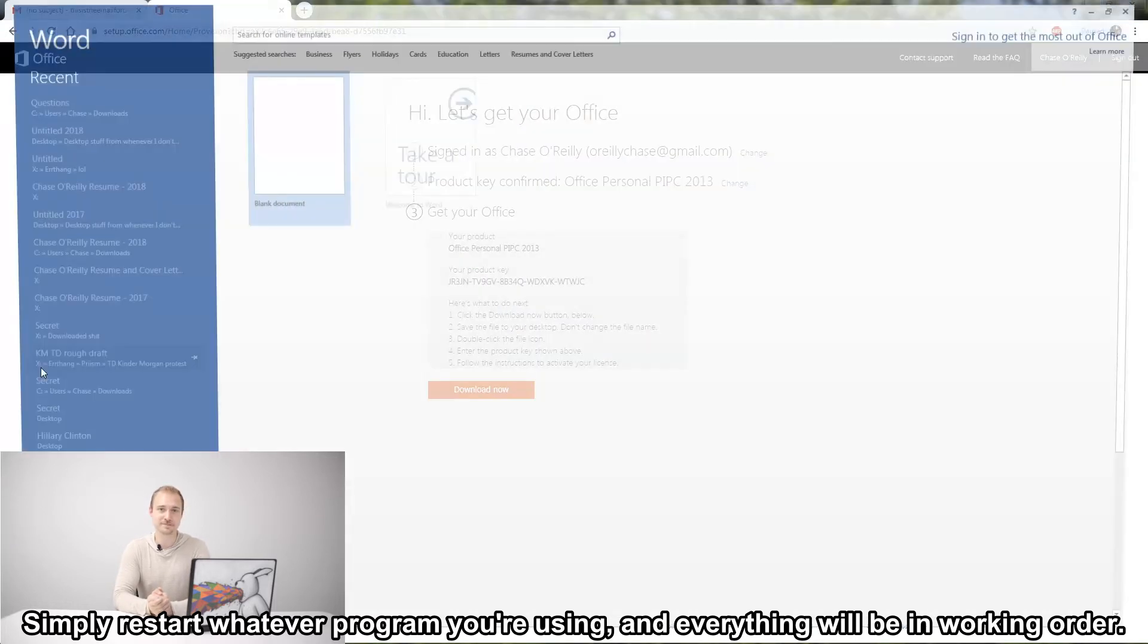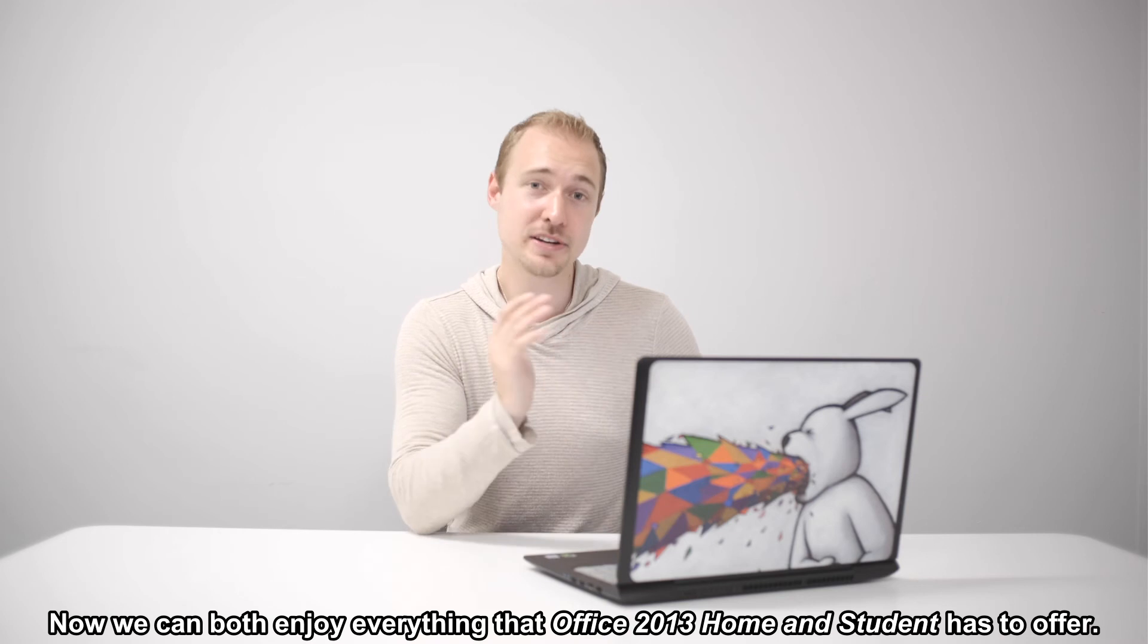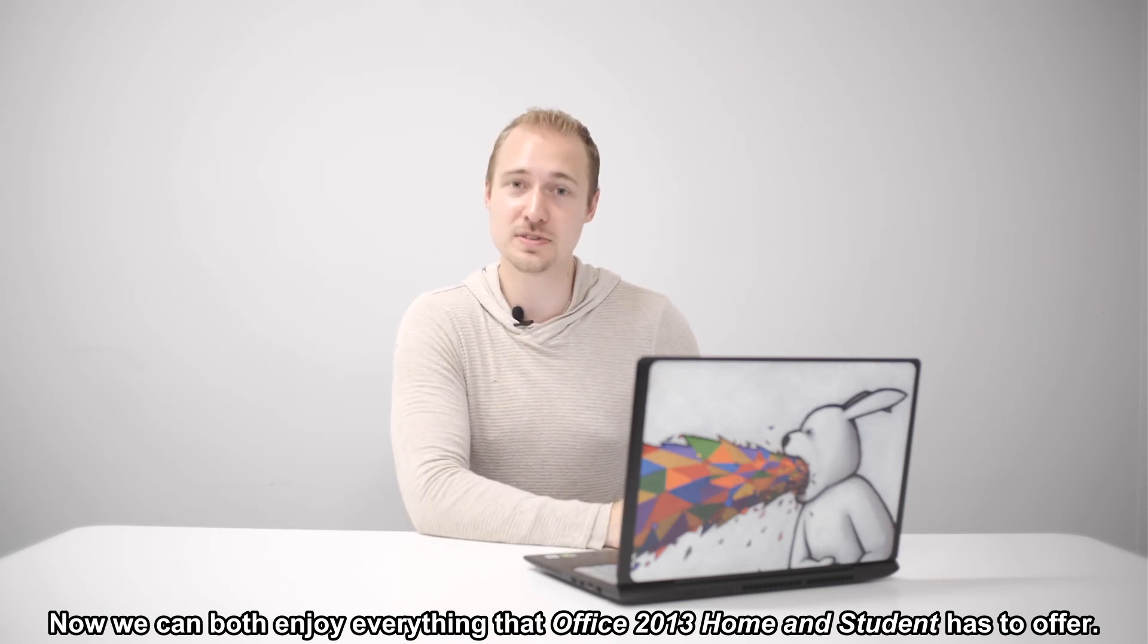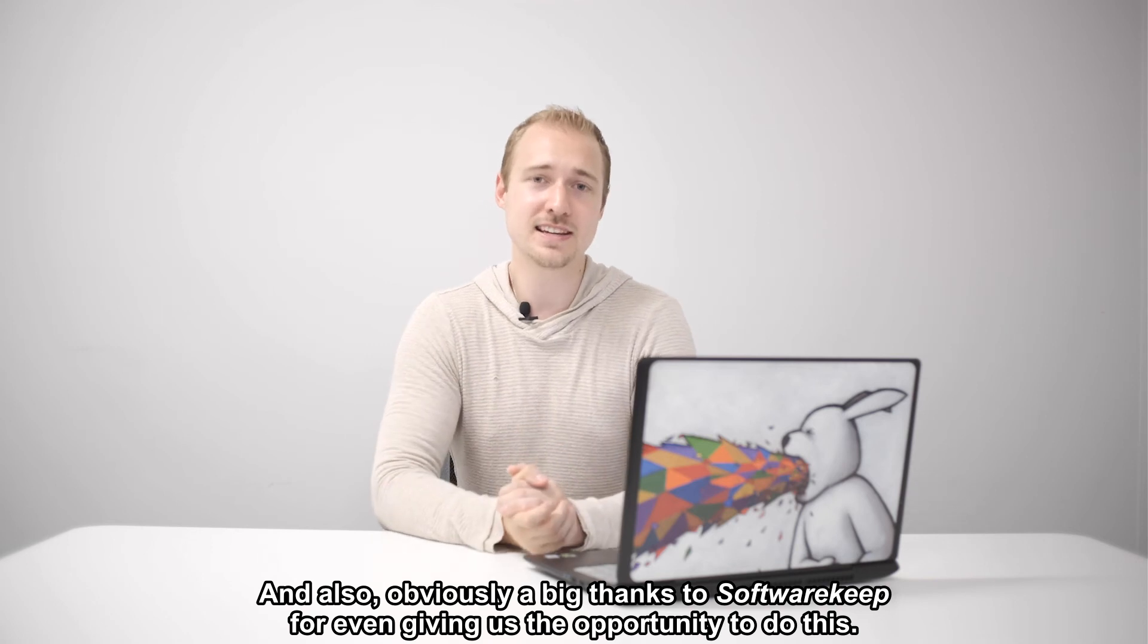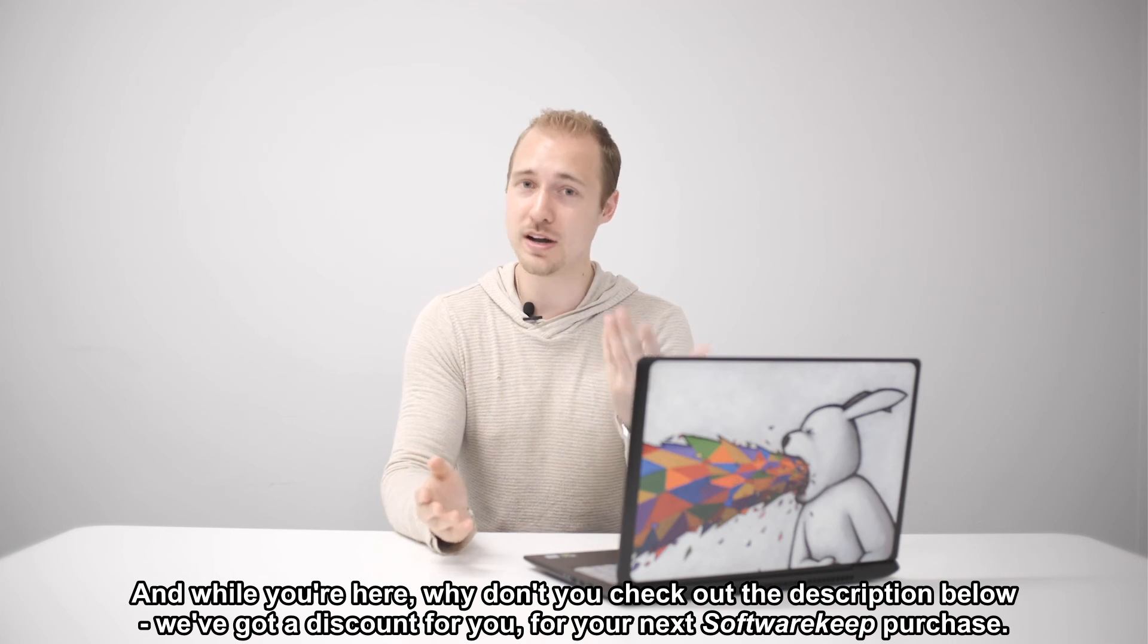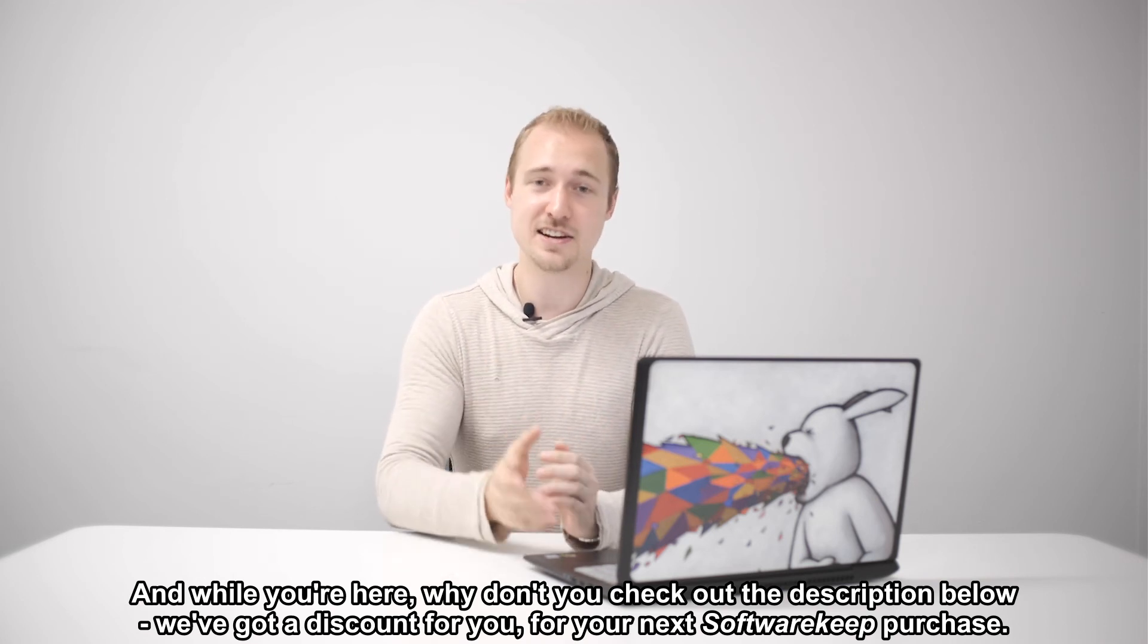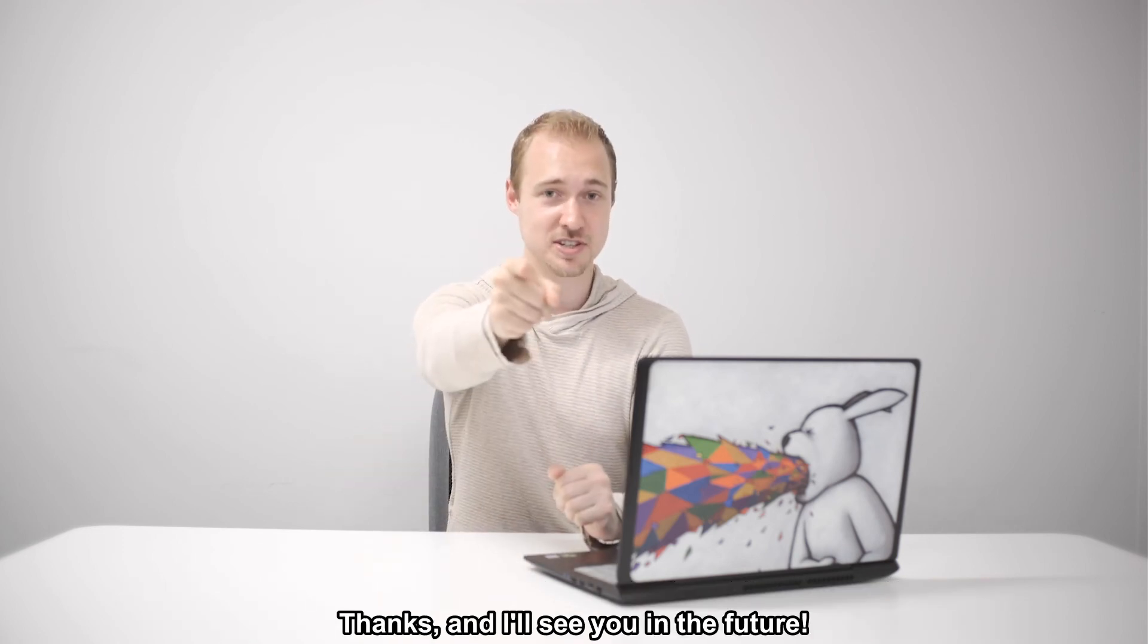Well hey, thanks for coming back in time with me. Now we can both enjoy everything that Office 2013 Home and Student has to offer, and also obviously a big thanks to SoftwareKeep for even giving us the opportunity to do this. And while you're here, why don't you check out the description below? We've got a discount for you for your next SoftwareKeep purchase. Thanks, and I'll see you in the future.